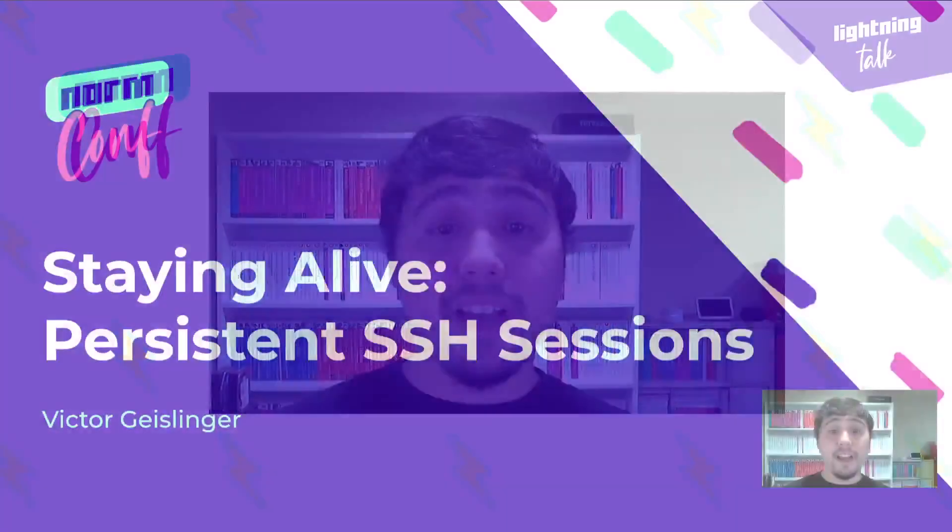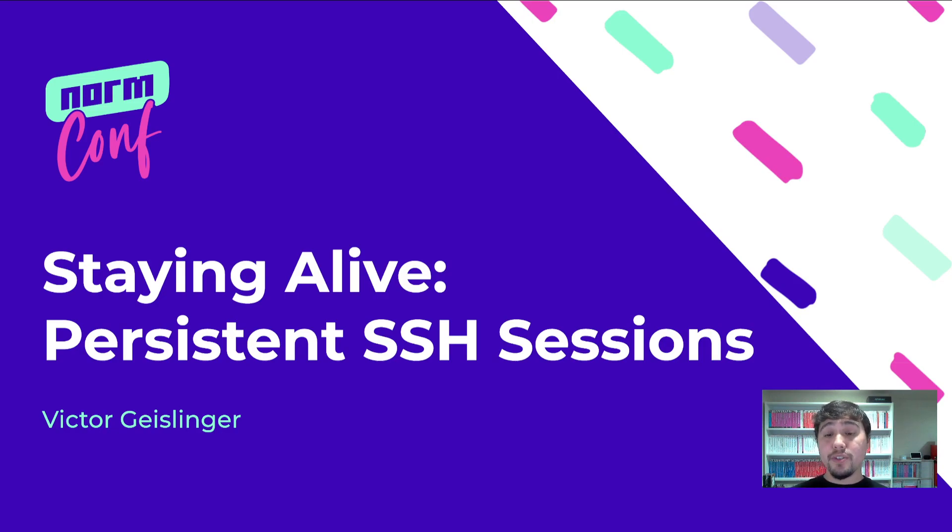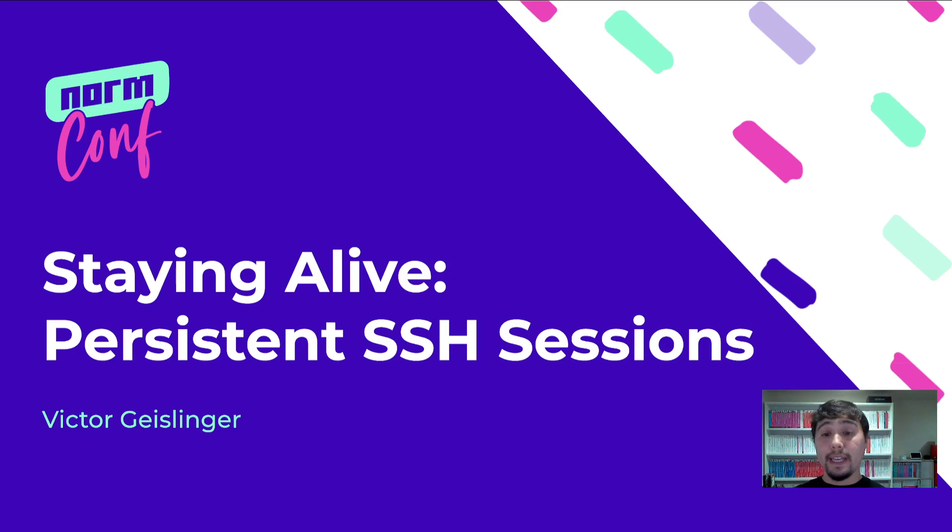Hi, I'm Victor Geislinger and I'll be leading this lightning talk. We'll be talking about persistent SSH sessions - some quick tips and tricks that I find really useful when remotely connecting to a machine.